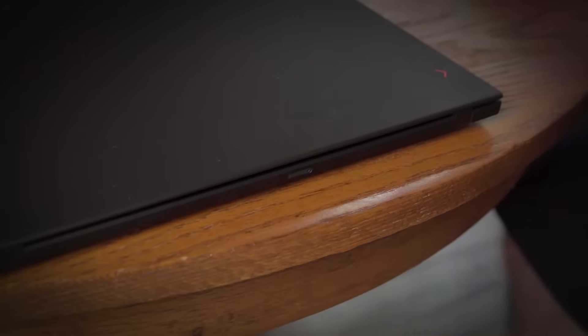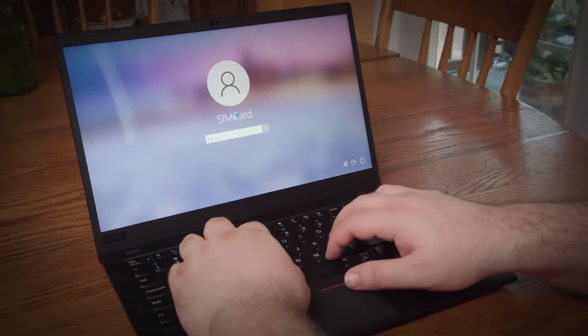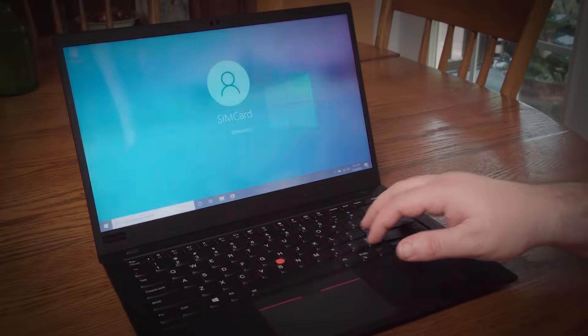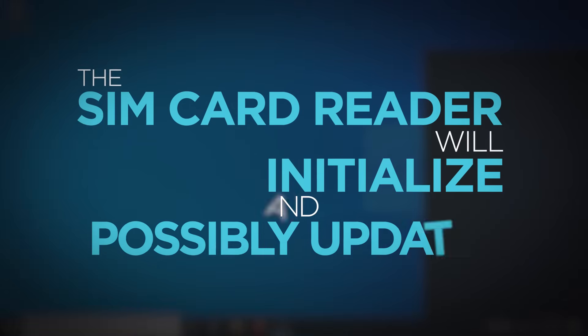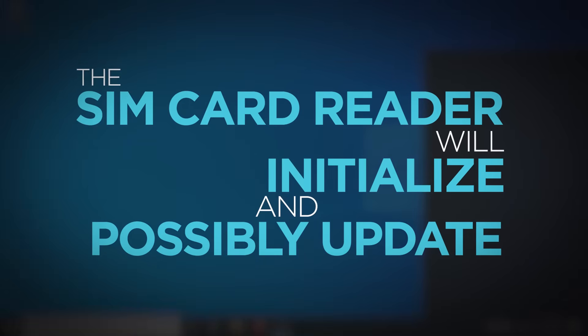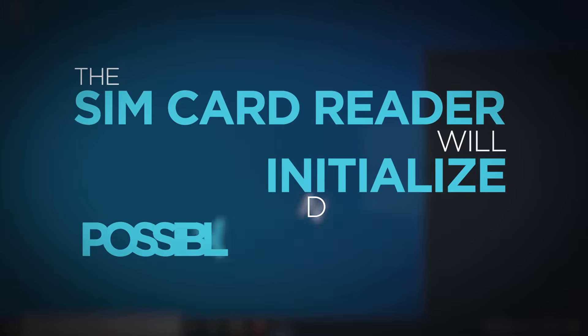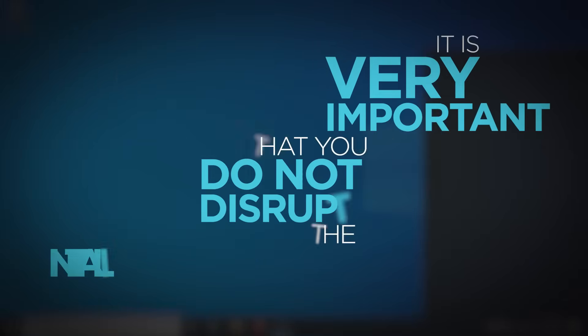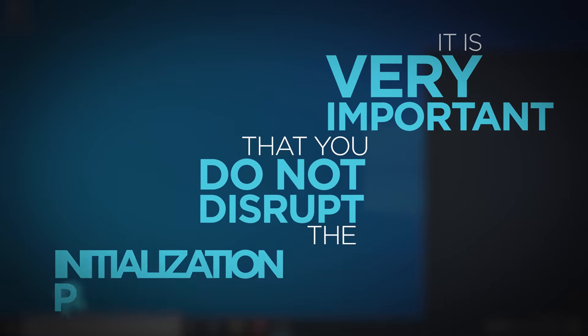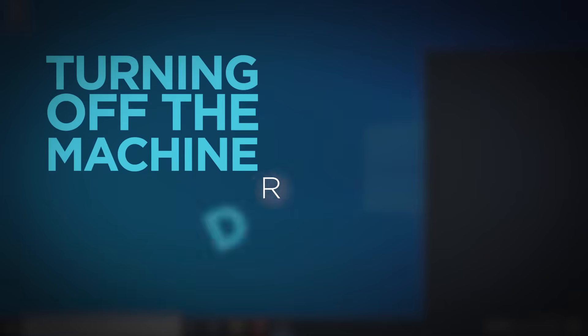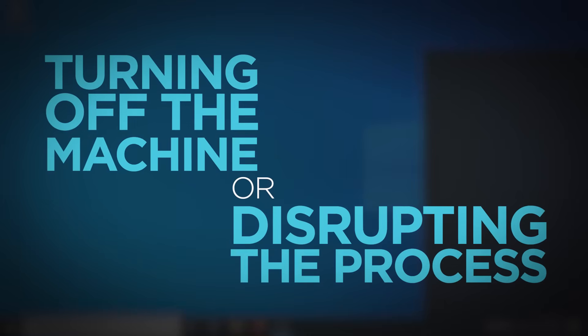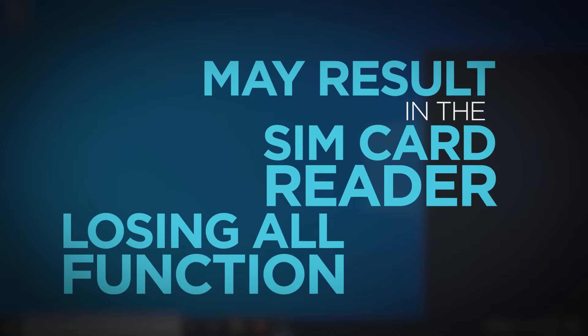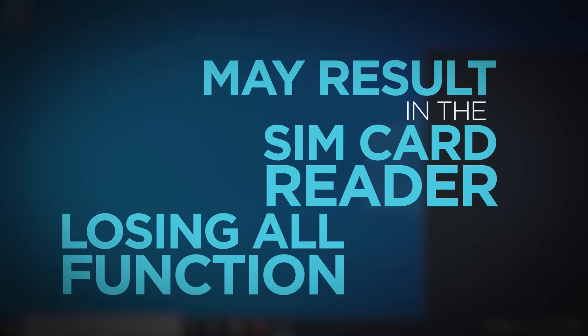After the SIM card is installed, you can turn on your system. Once in Windows, the SIM card reader will initialize and possibly update. It is very important that you do not disrupt the initialization process. Turning off your machine or disrupting the process may result in the SIM card reader losing all function.